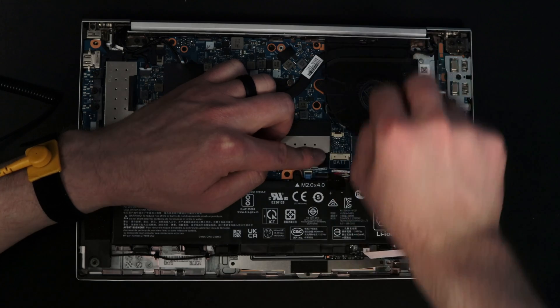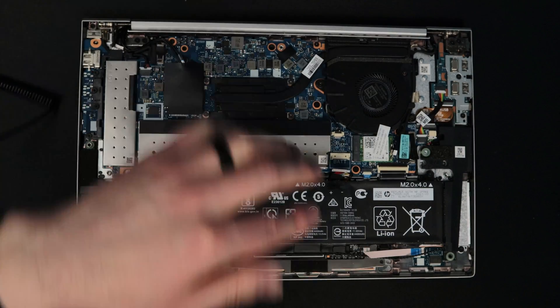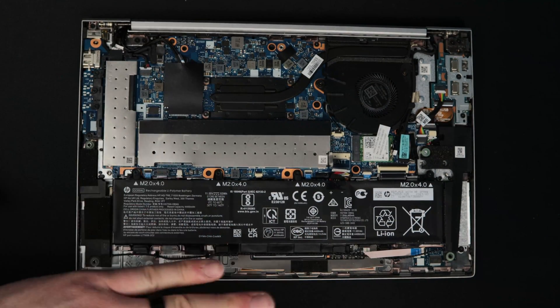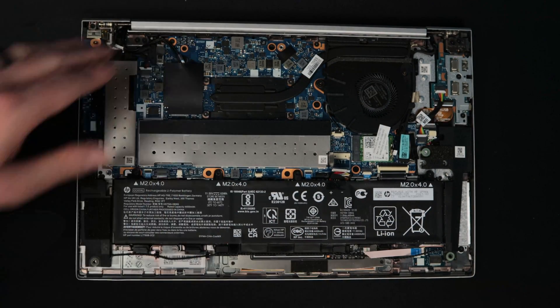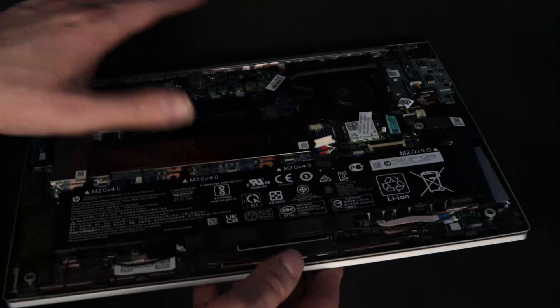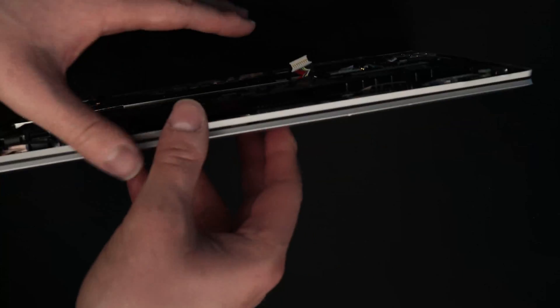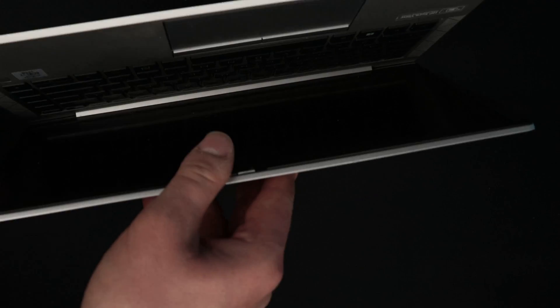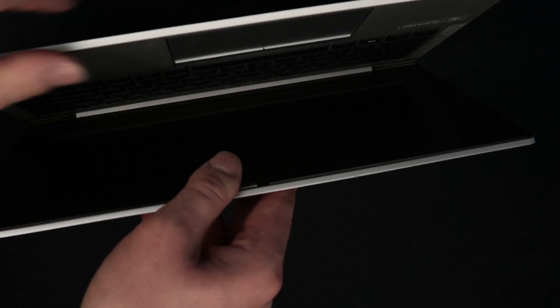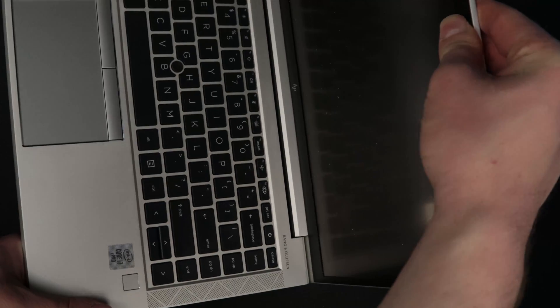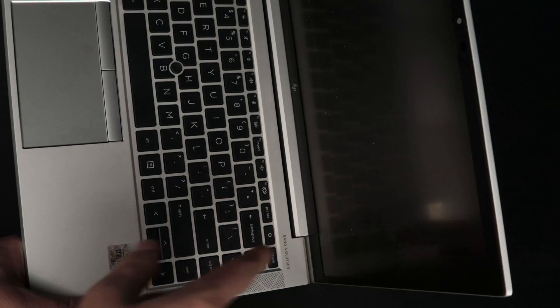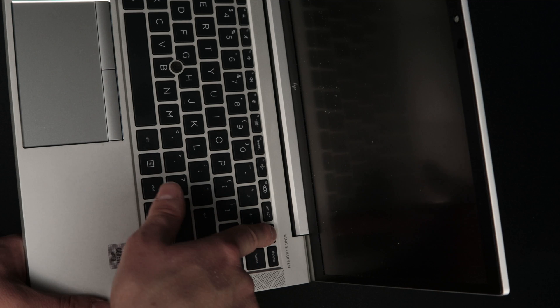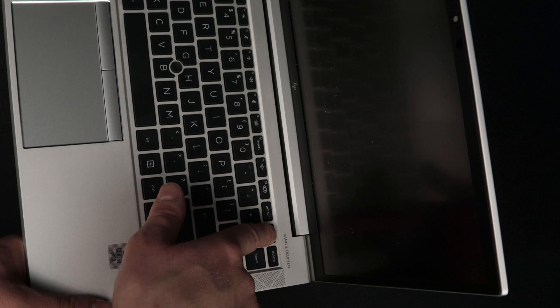Now that the battery is unplugged, there is no power in the system. However, one thing I also like to do when I'm working on laptops is pushing the power button for about 15 seconds after you unplug the battery.